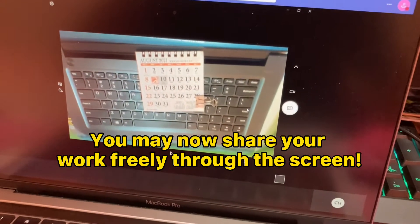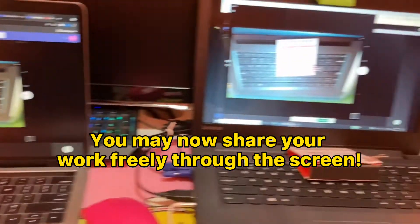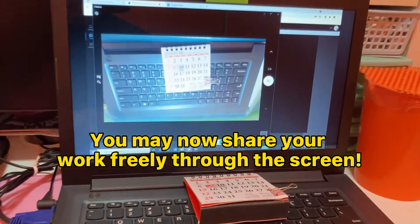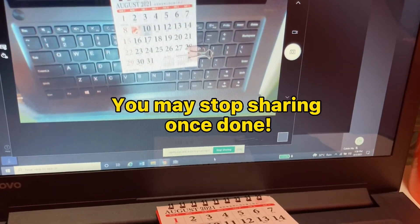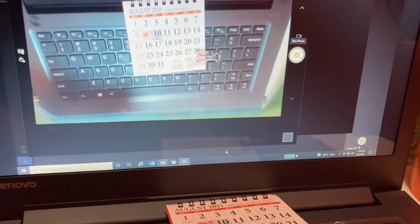You may now share your work freely through the screen. You may stop sharing once done.